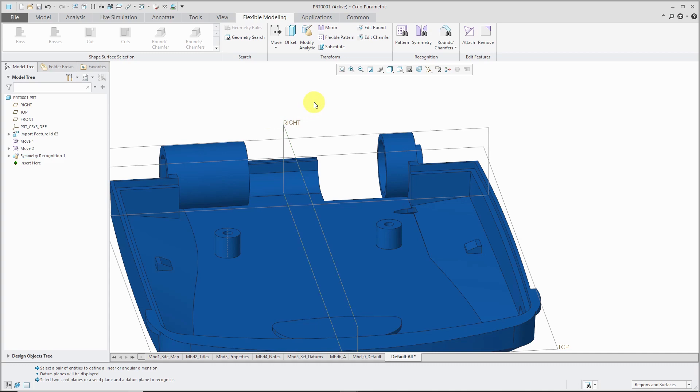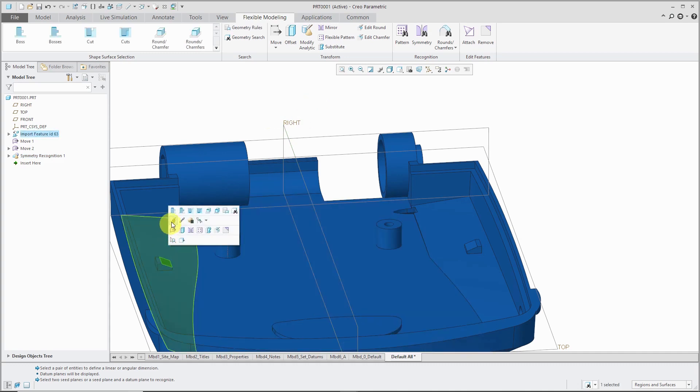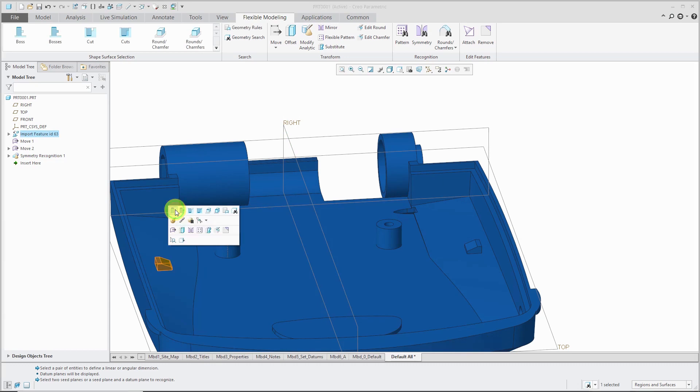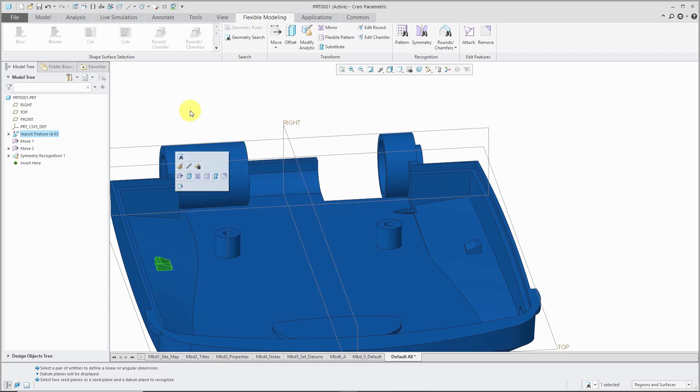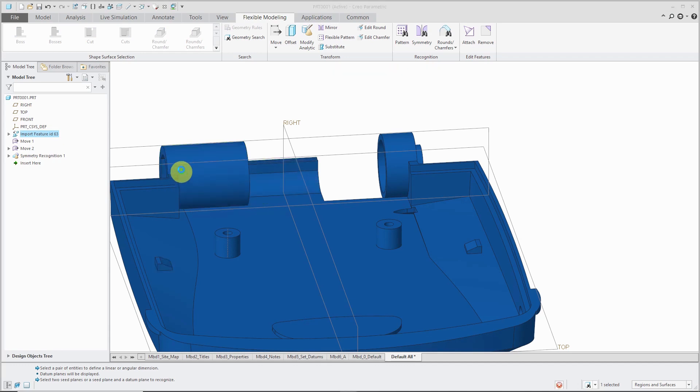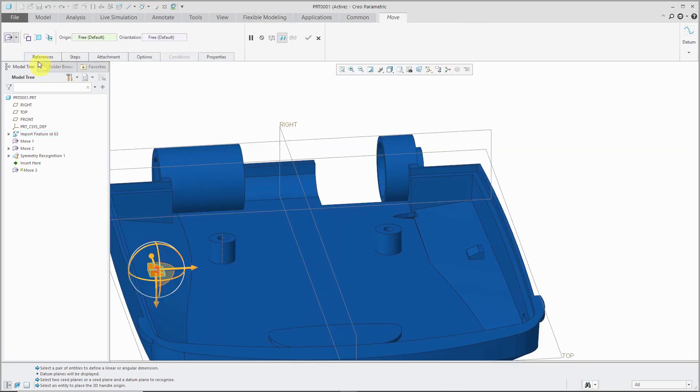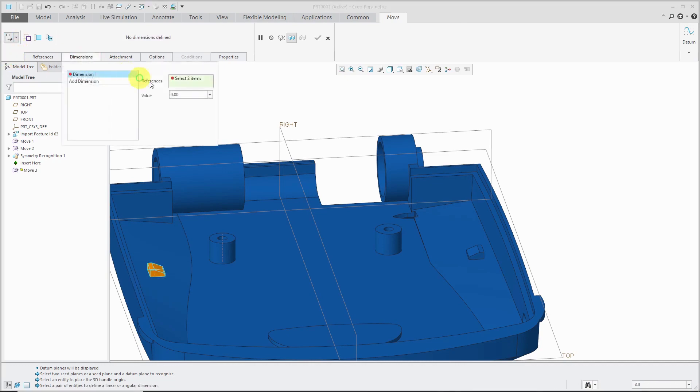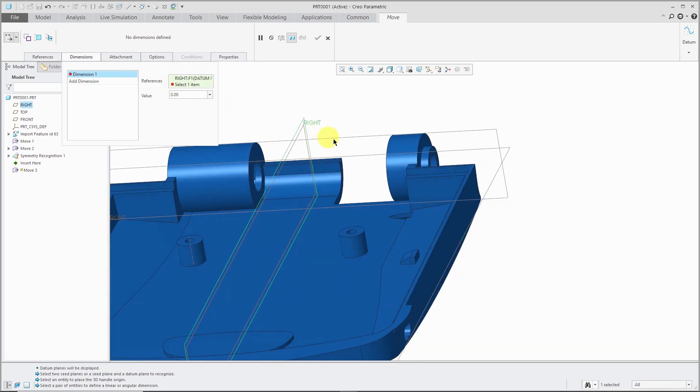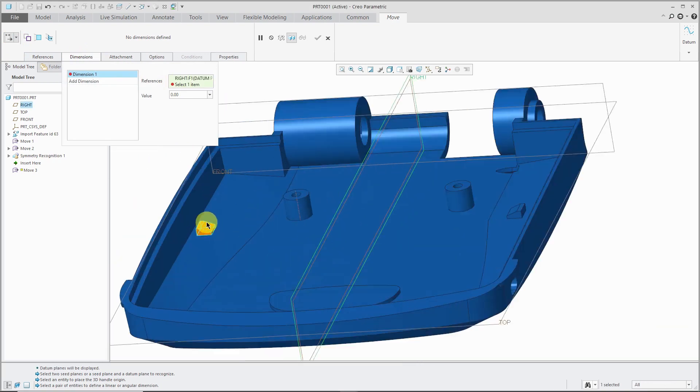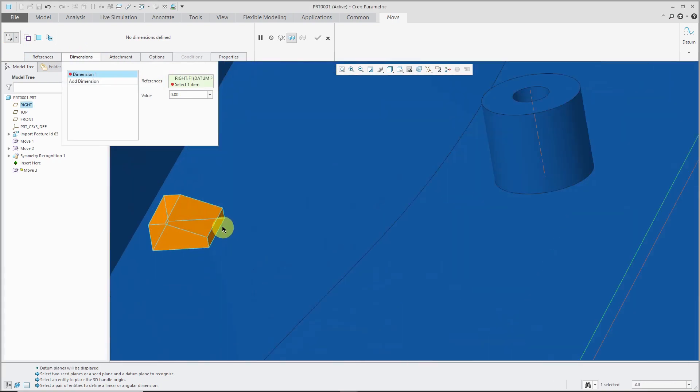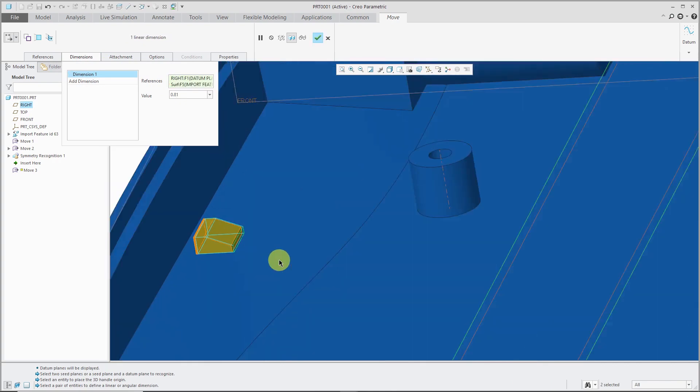Now let's select our surface. I'll use the bosses command from the mini toolbar. In the second mini toolbar, let's use the move command. Again, I'm going to move using a dimension. For my dimension, I'm going to define it from that datum plane called right to this surface over here.